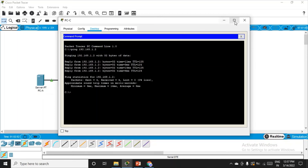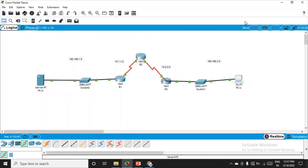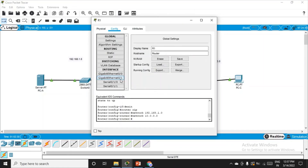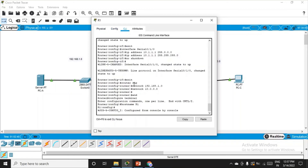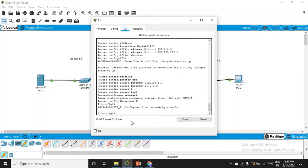Before beginning the actual practical, there's one more part to cover: we need to implement SSH protocol on all three routers. Whenever someone wants to configure a router remotely, the SSH protocol ensures that commands fired from any terminal towards the router remain encrypted, making the connection secure.